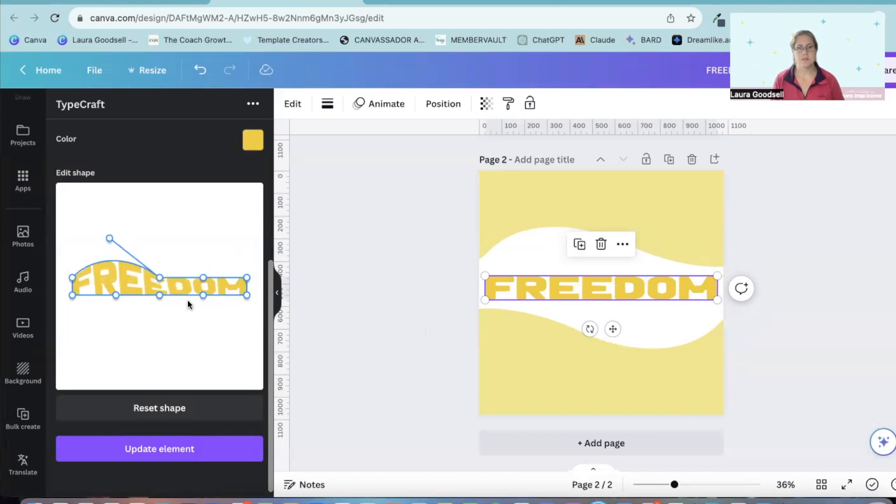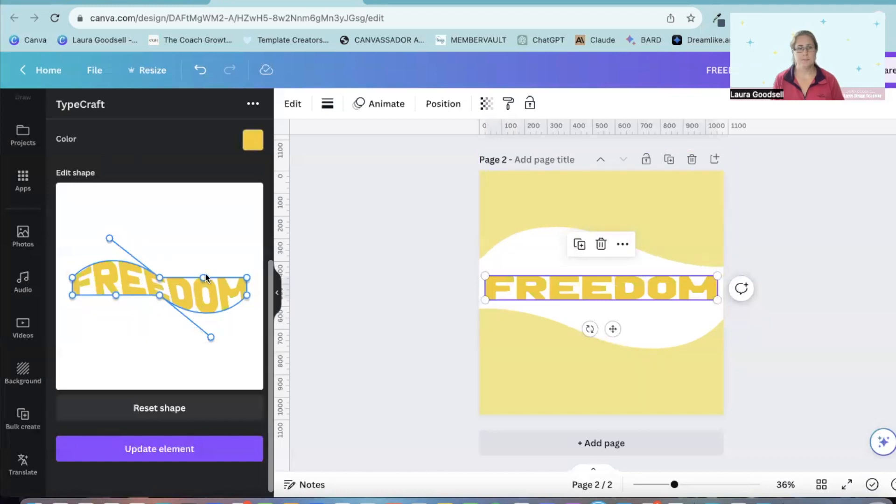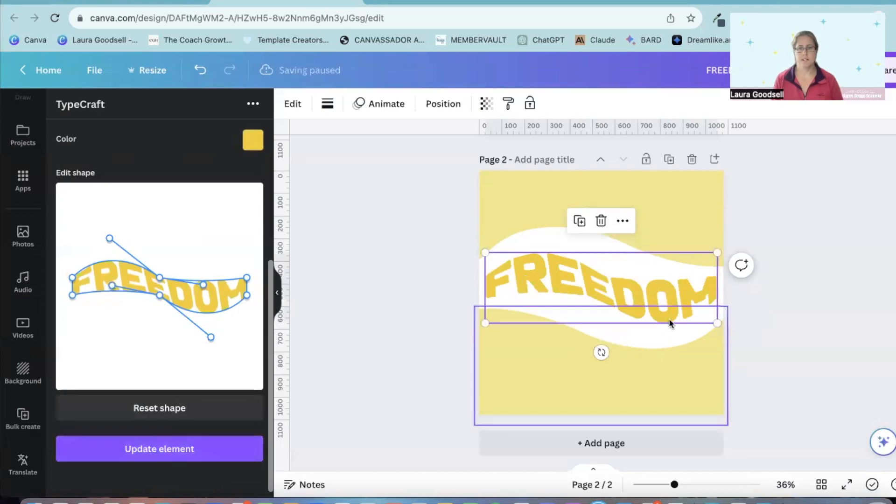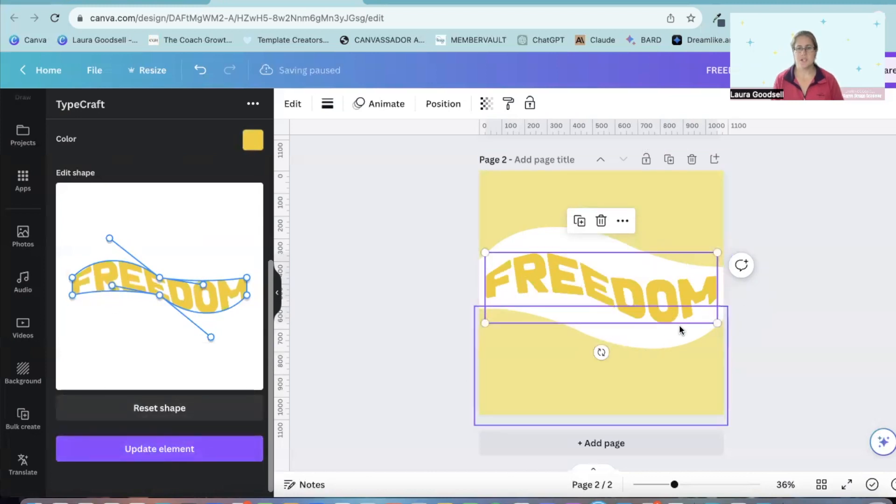So I go back over to my Typecraft app and I can start to pull these sections out because I've got this swirl here. I'll pull these in slightly and then I can hit update element and you can see it's starting to form the shape.